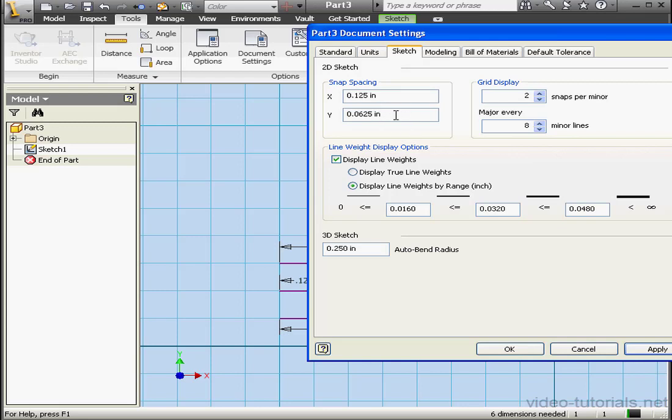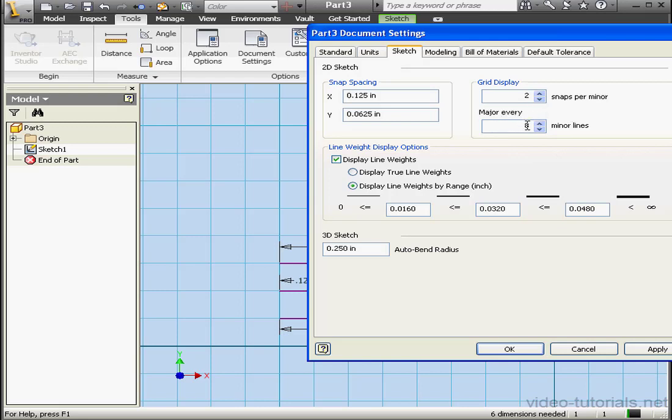Now let's go to the Grid Display control area. Here we can set the spacing between lines. The distance between the lines isn't set in inches, but in snaps. We can specify as well where we want the major lines to appear. Currently, the major lines are eight minor lines apart. And we're ready to click OK and go back to our document.